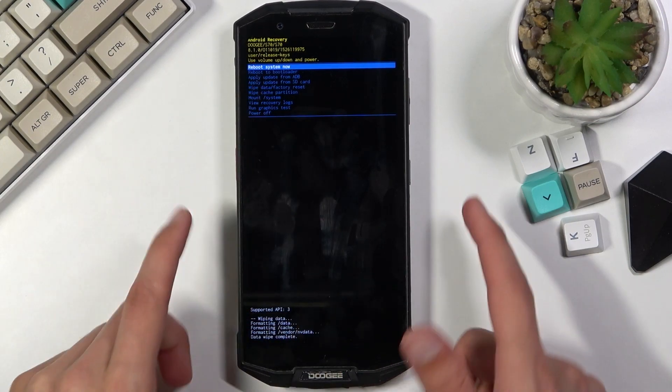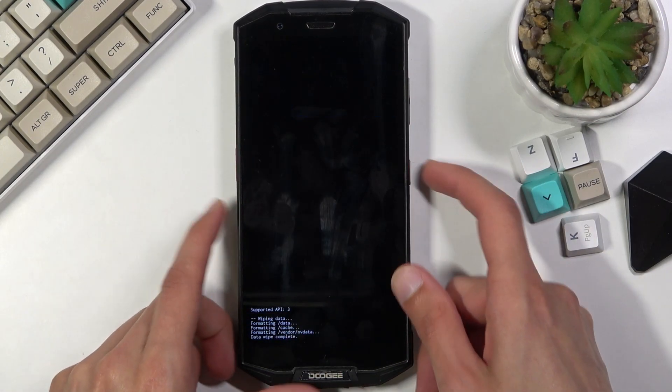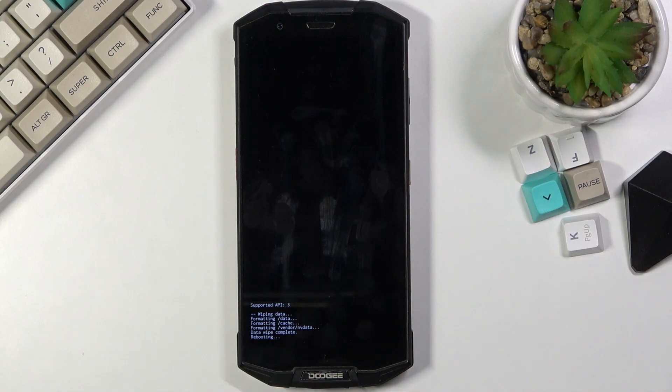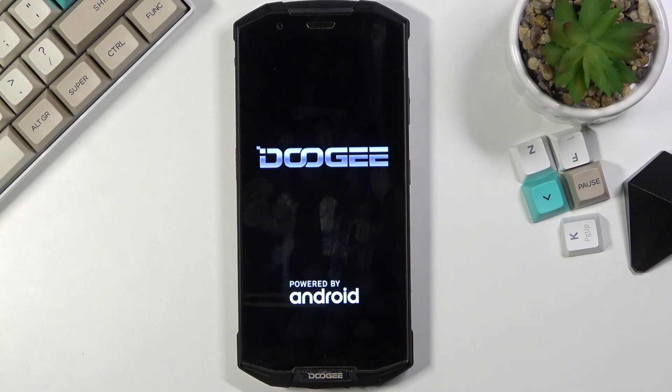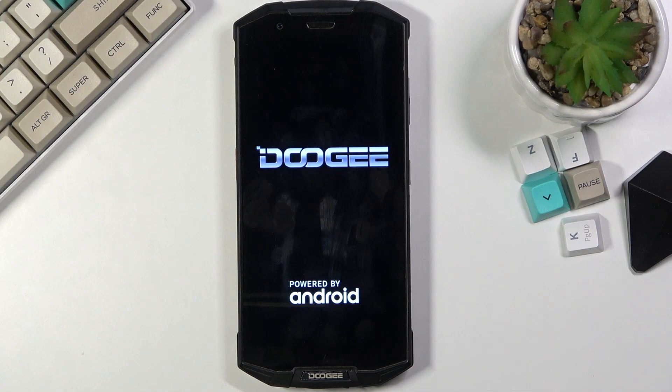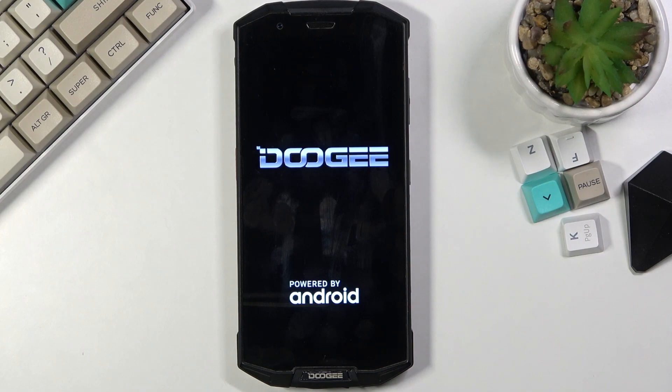Reboot system now is selected by default so press power key once more and this will initiate a reboot. This will also be continuing the process in the background so it will take a little bit longer to turn back on, but once the entire factory reset has been finished you will be greeted with the Android setup screen. I'll be back once that is visible.